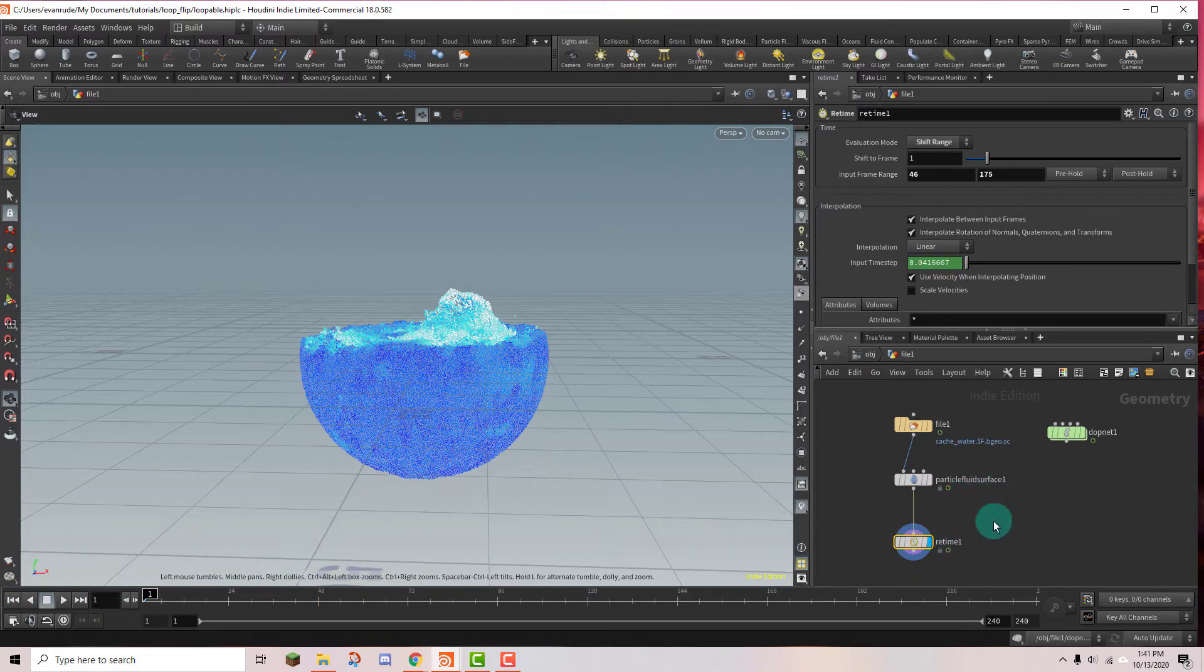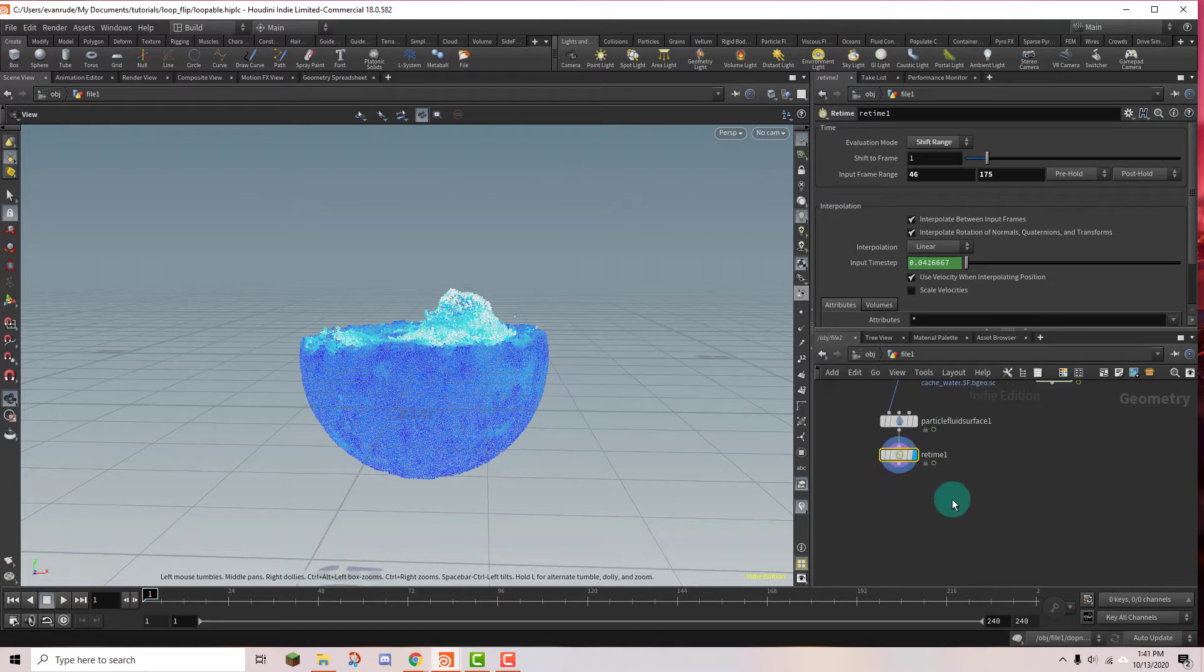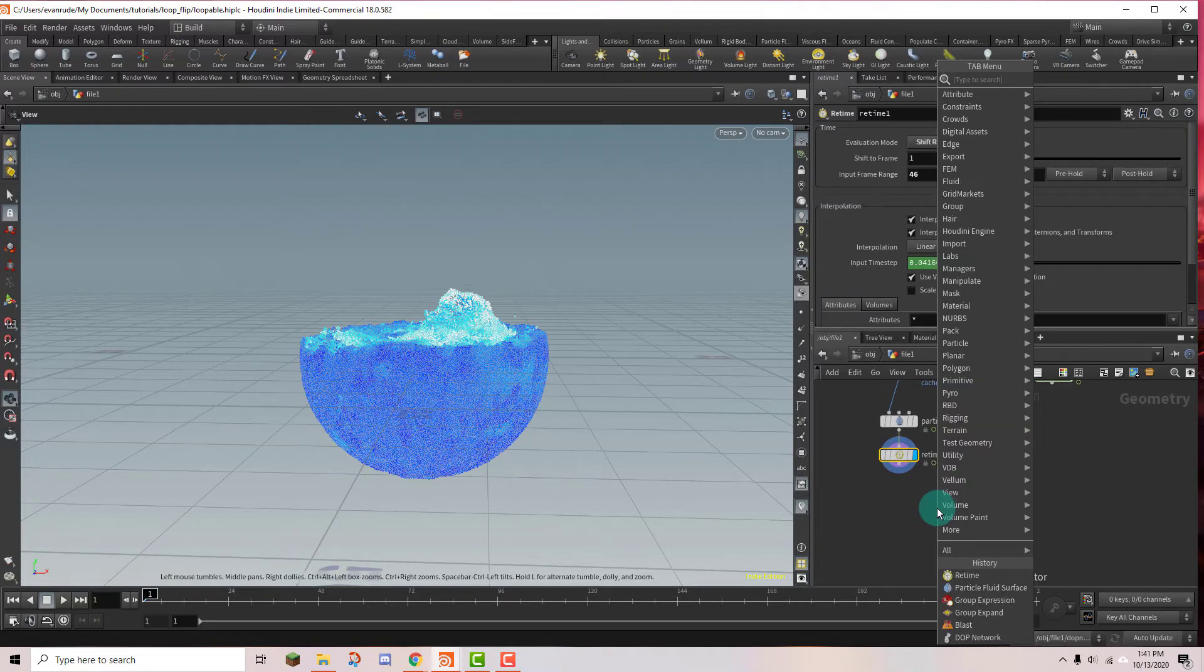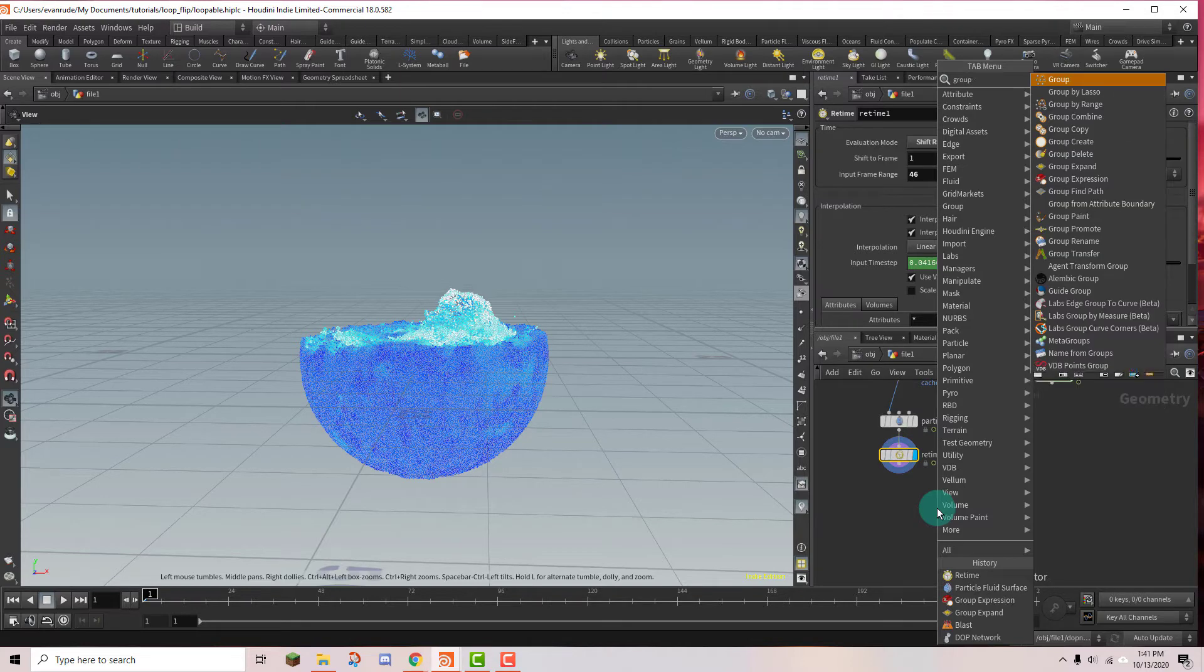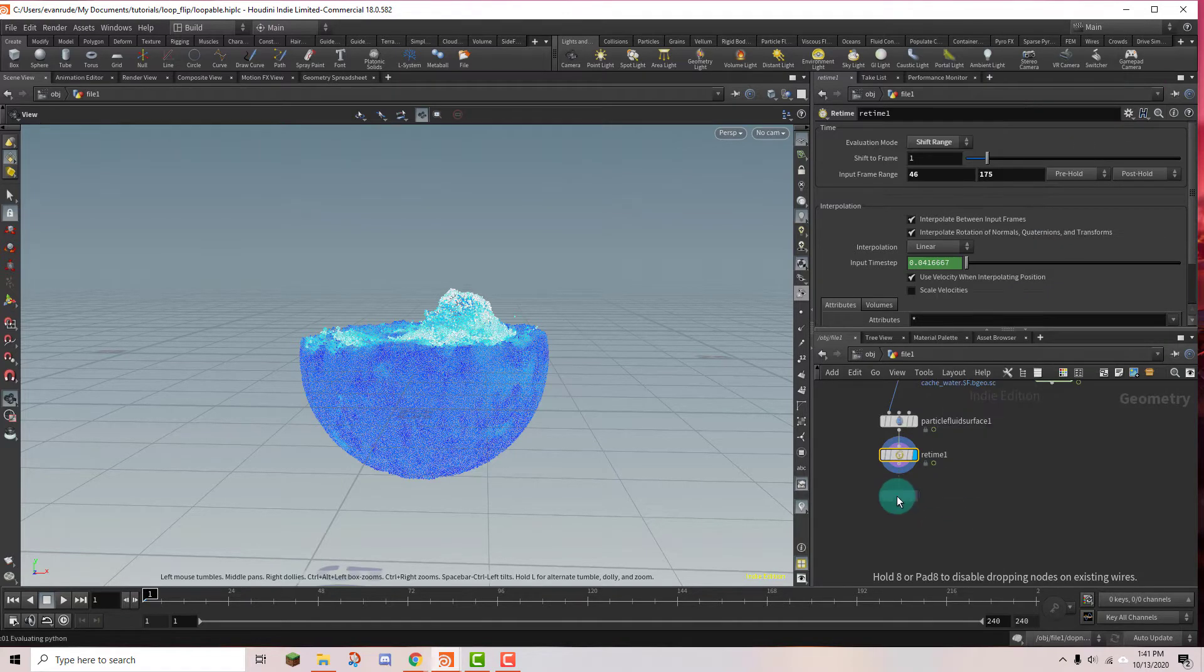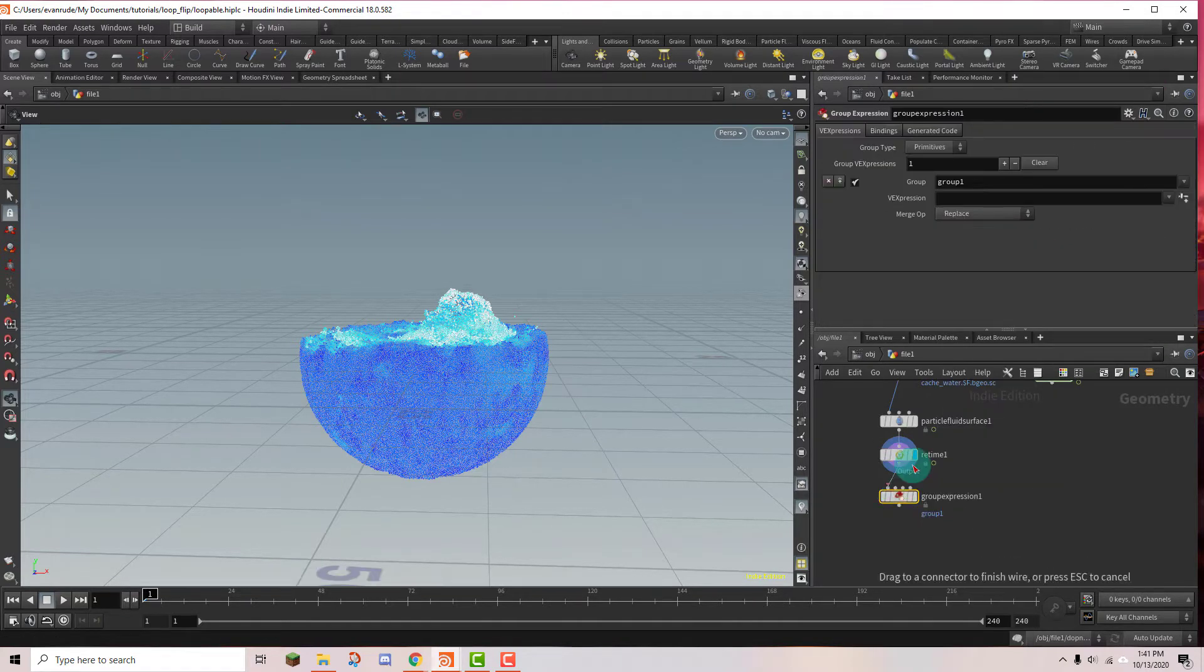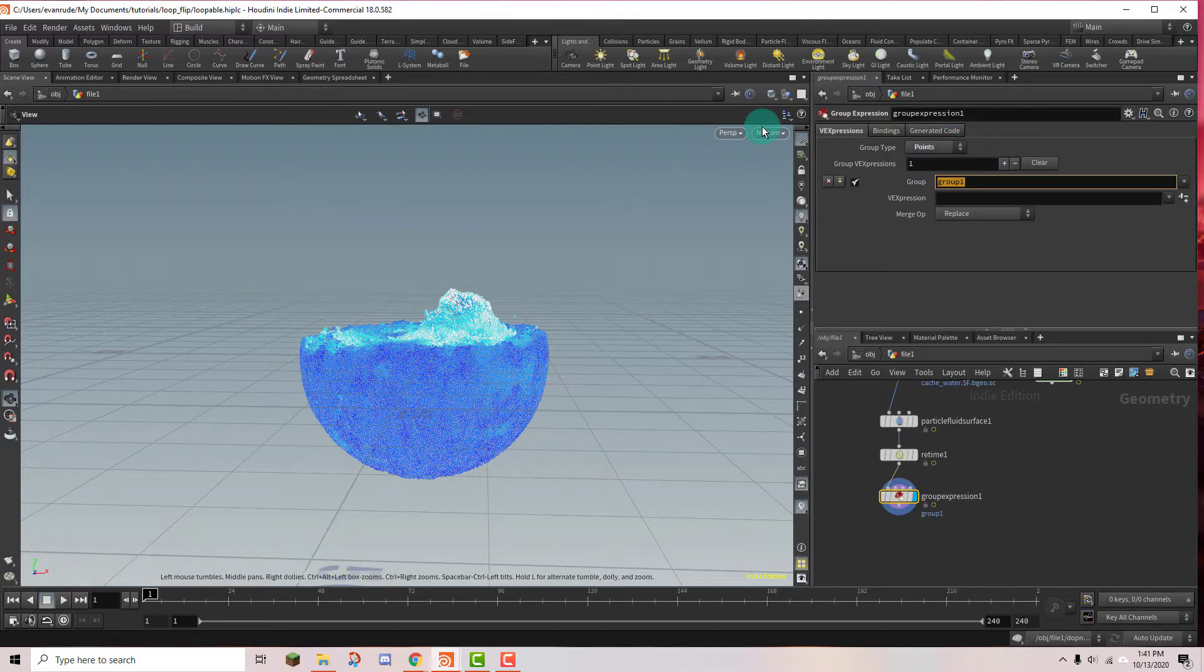And so now the next step is we need to delete particles in order to make it loopable. And so we can do that with a group expression node. So let's go ahead and place this. And make sure to set the group type to points because that's what we're dealing with. I'm just going to give this a name really quick.